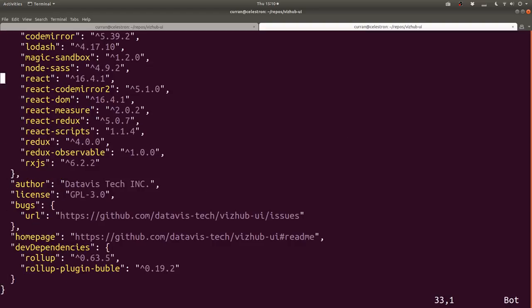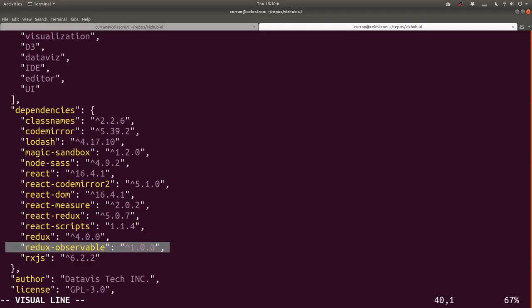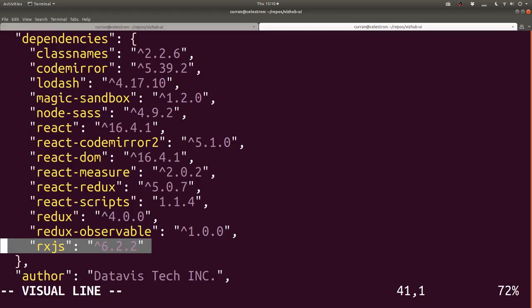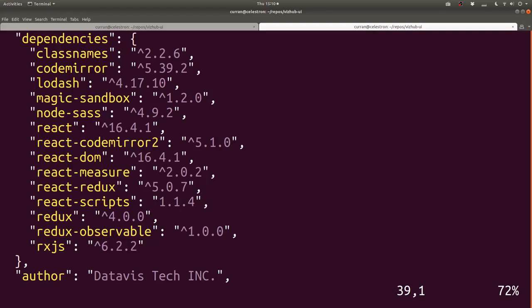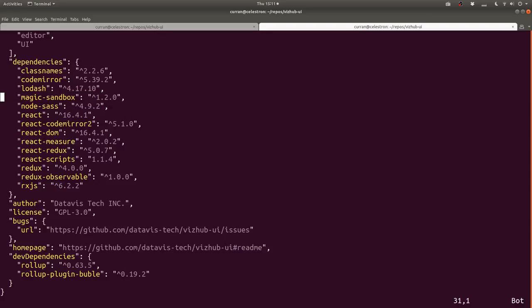While that's happening I can show you the dependencies in package.json. It's bootstrapped from create-react-app and we also use some other things like Redux, react-redux, and redux-observable, which is a really cool library that builds on RxJS and integrates RxJS with Redux. This project also uses Sass for CSS and magic-sandbox as the iframe runner library.